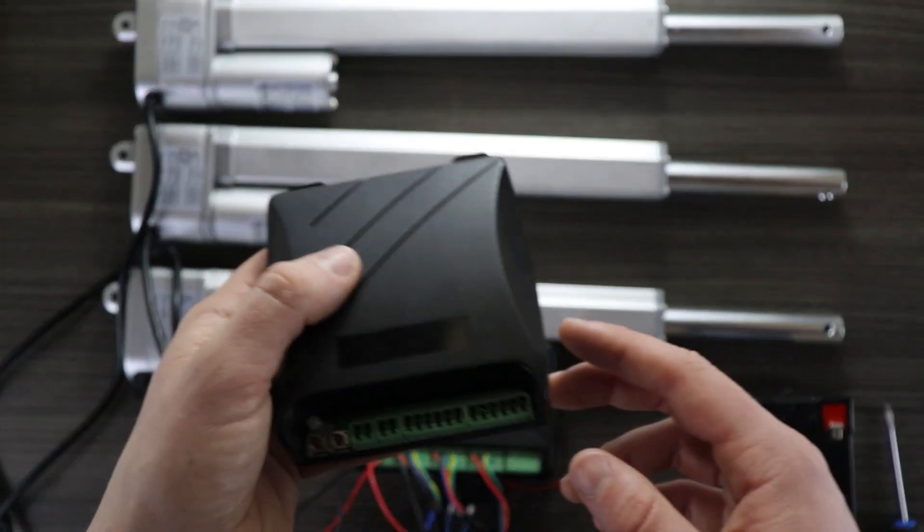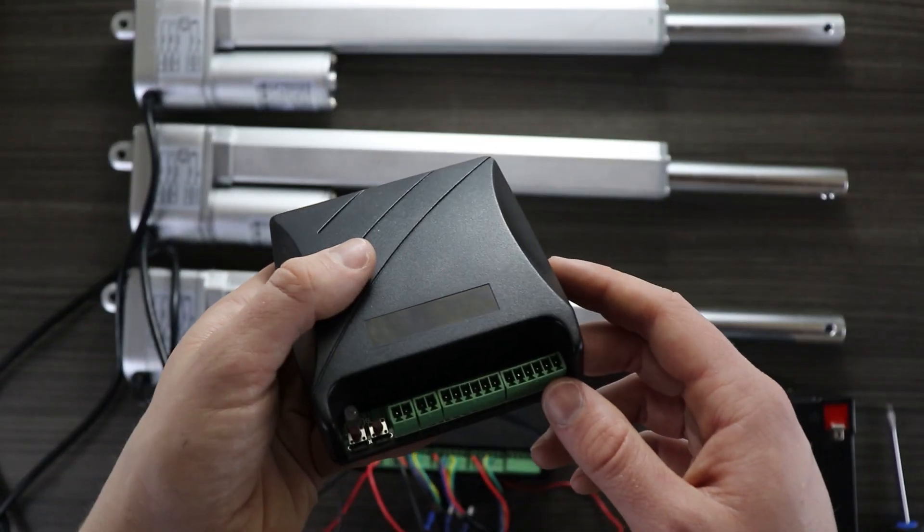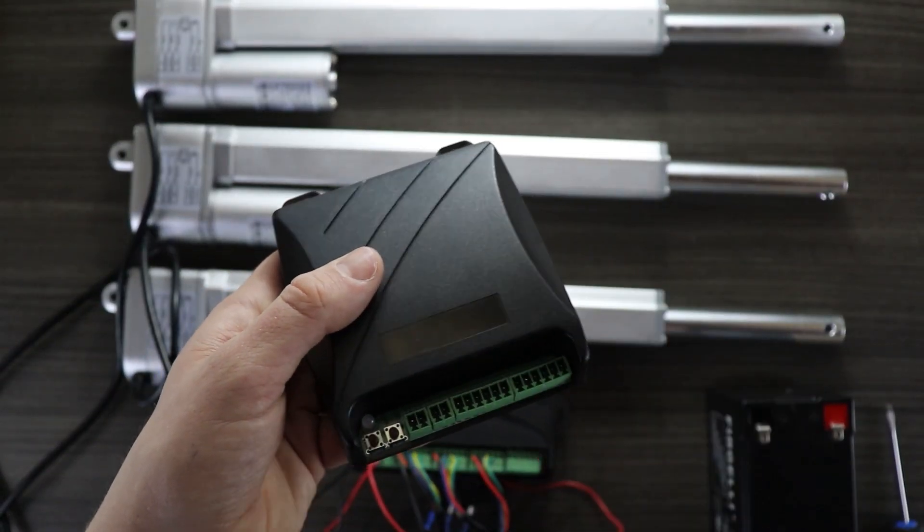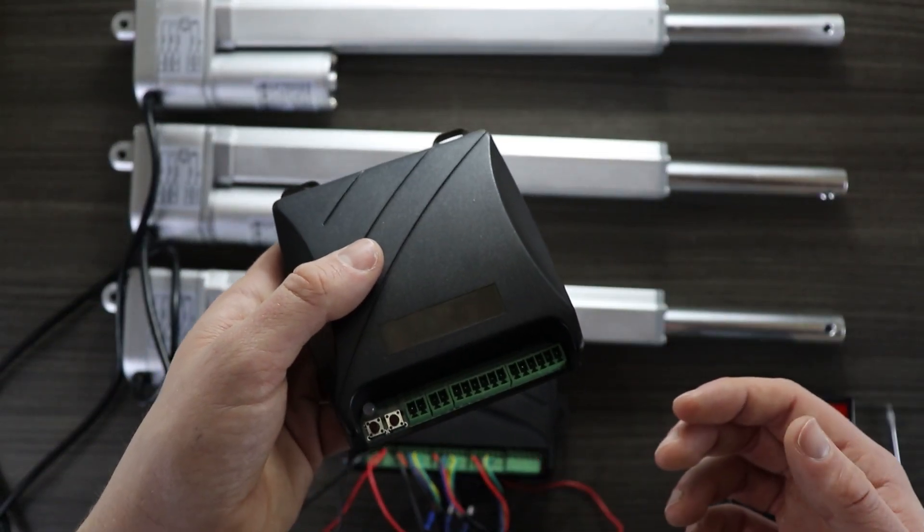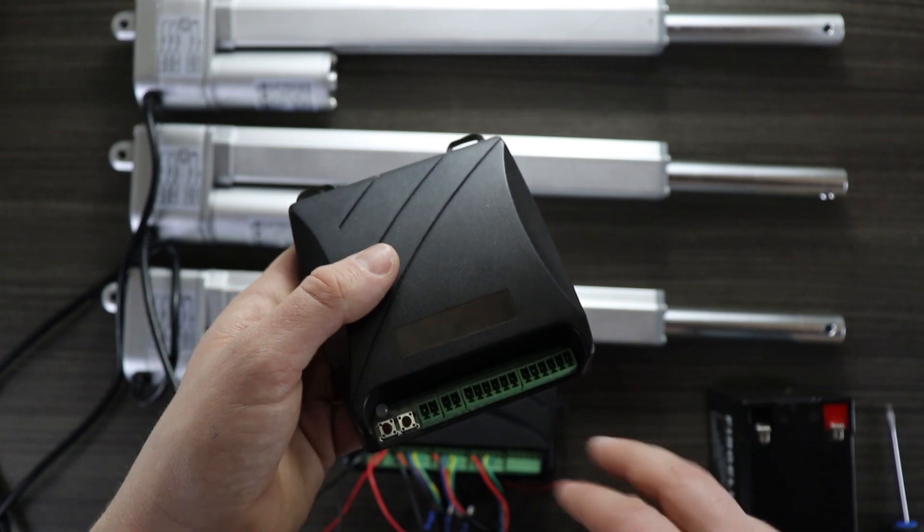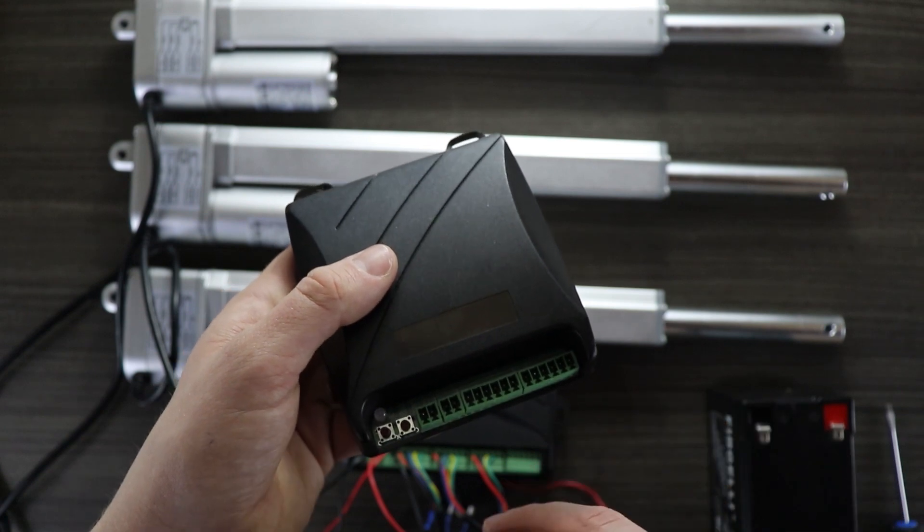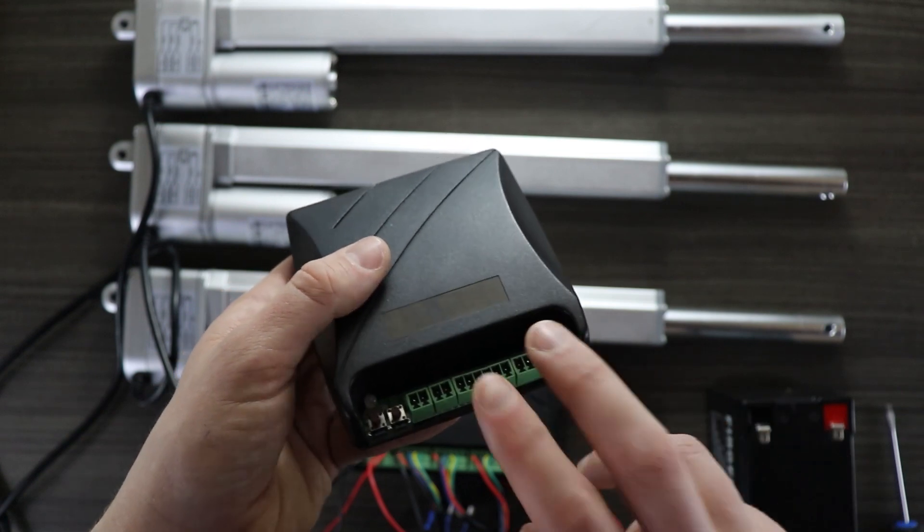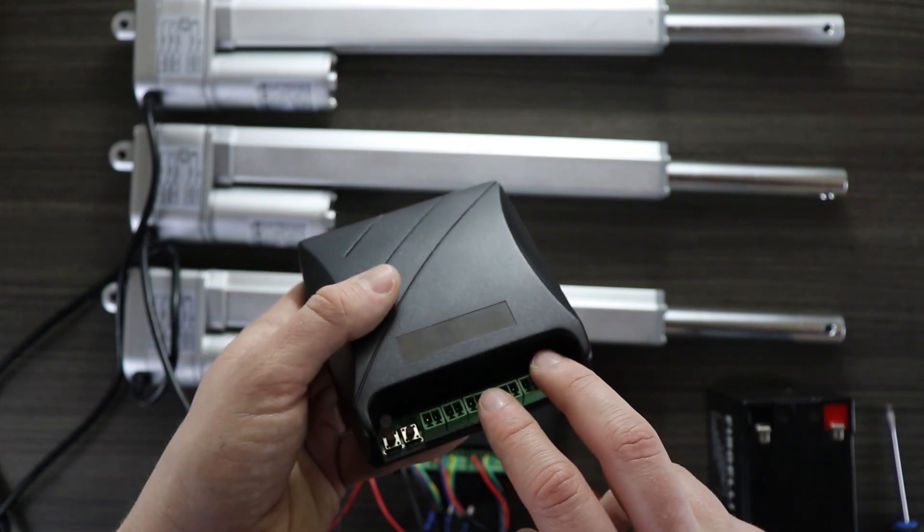If you're using this smaller two actuator control board you can disregard everything that I just said, as we don't need to set the number of actuators that are connected because there's always going to be two connected.